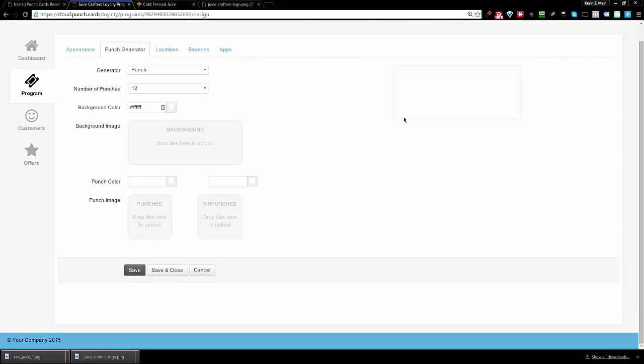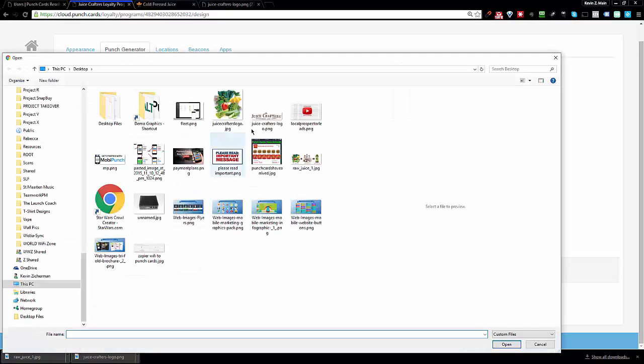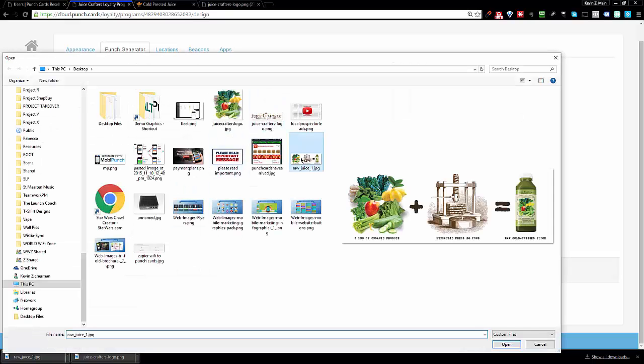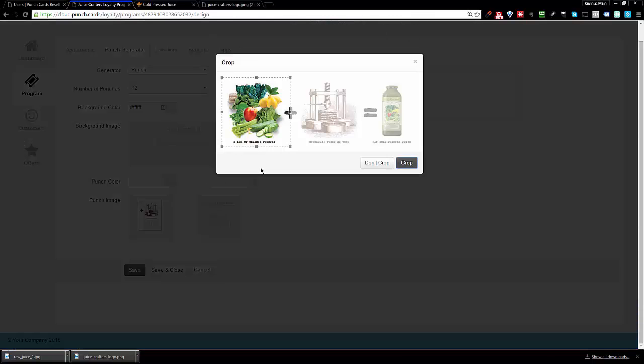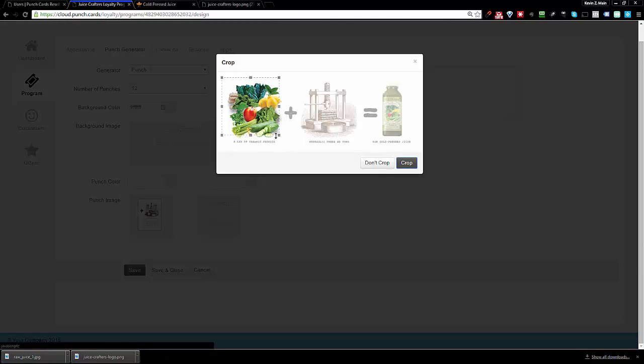Now I'm going to choose these elements as my punch and my unpunched image. Here's how we do that: you click on punched. Now we're going to use the same image, but we're going to use different parts of it. So punched means I went there, I went and I got my veggies.